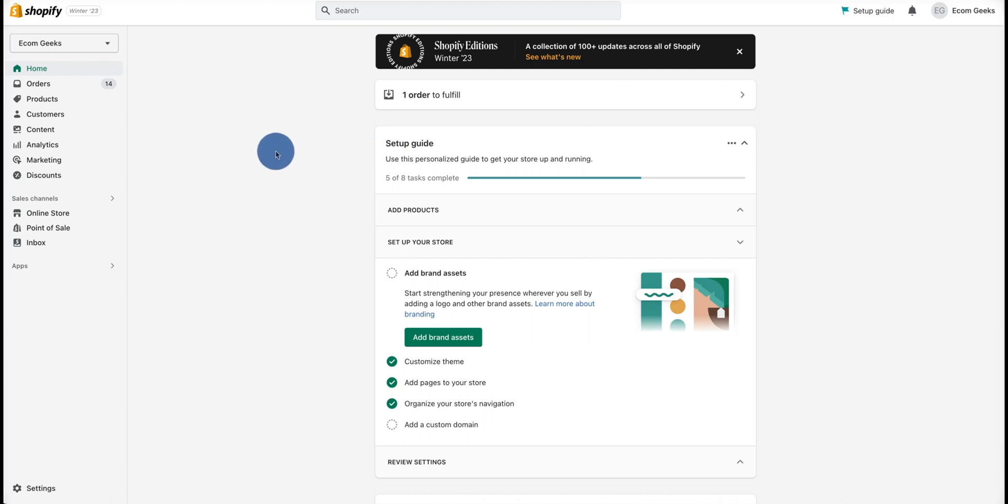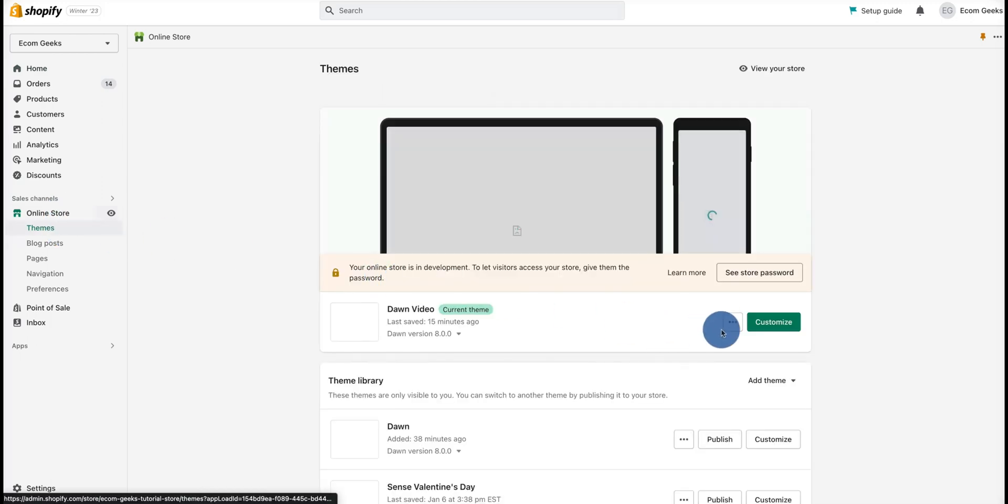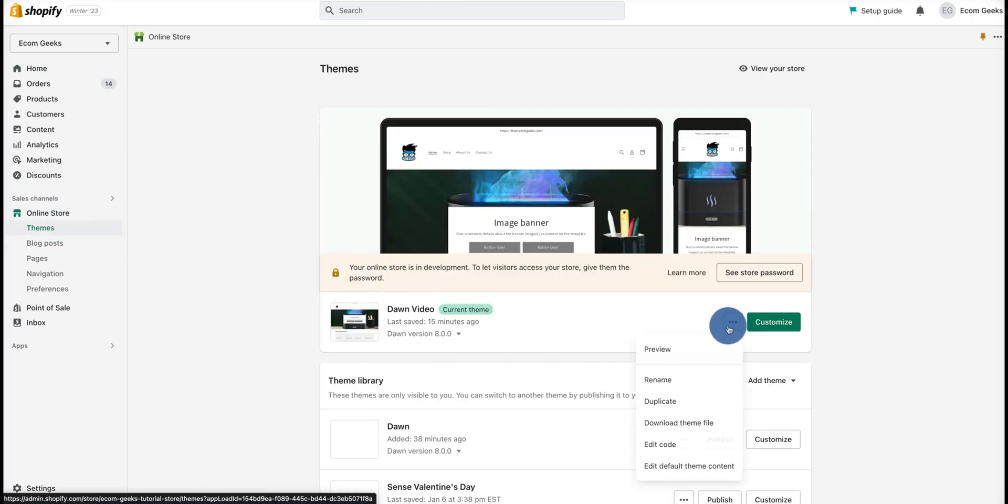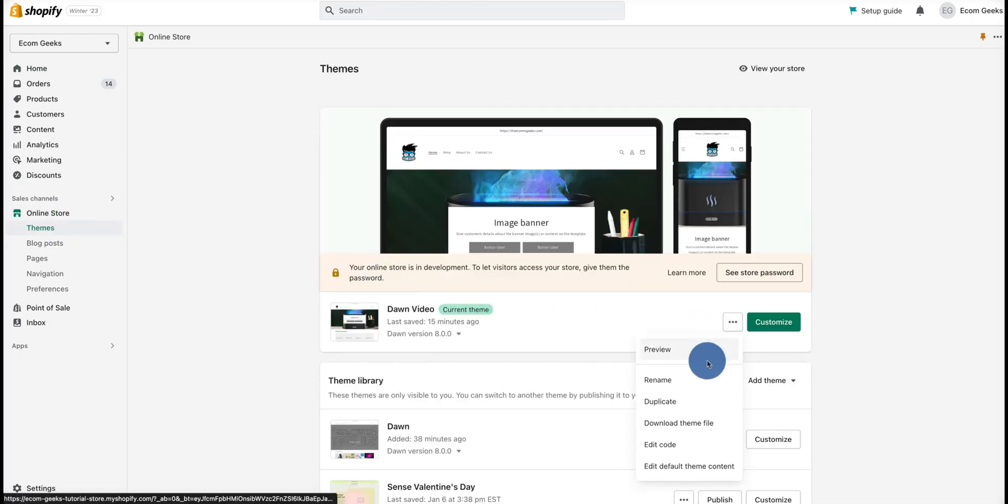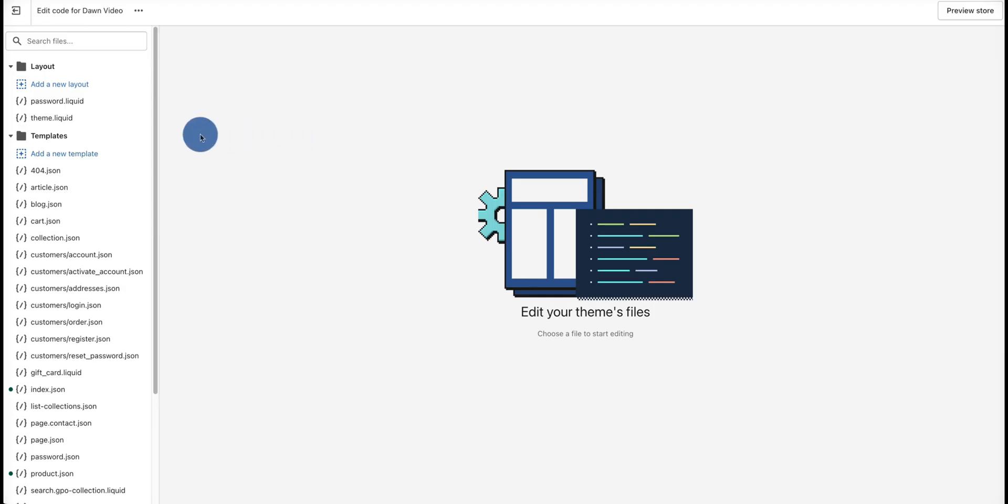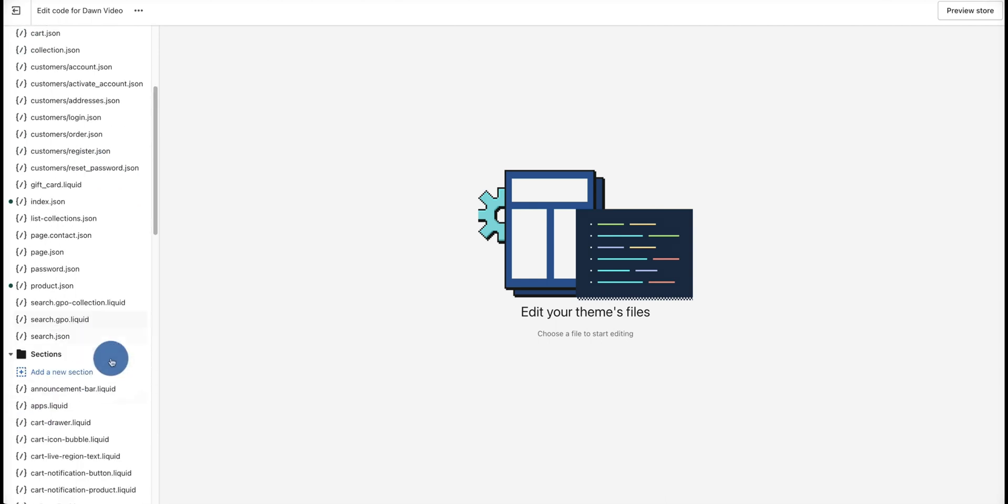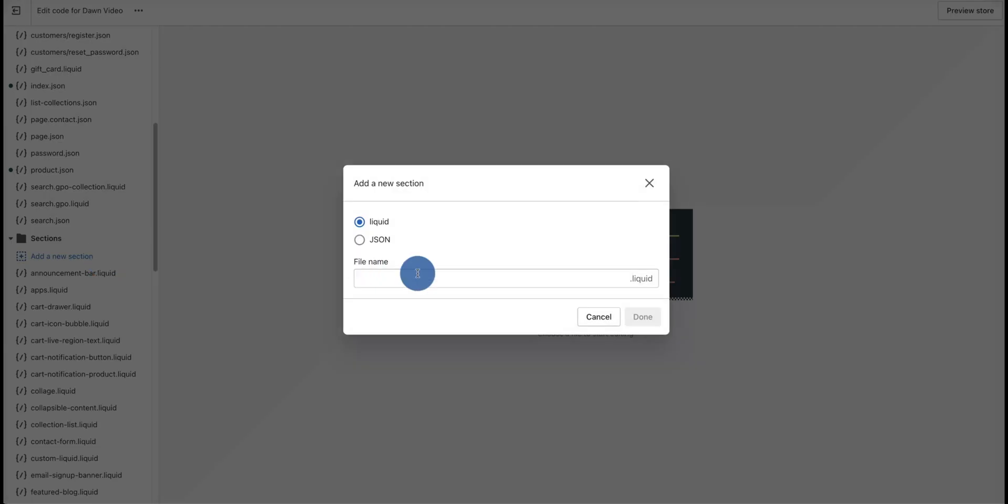Once you're in the back end of your Shopify store, click on Online Store. Under Themes, look for the three dots, then click on Edit Code. Once we're in the code editor, scroll all the way down, click on Sections, add a new section, and type in video-banner.